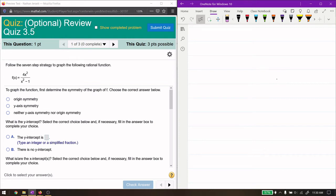This video is for review quiz 3.5. We're working on the seven-step strategy of graphing a rational function. There's not much reason to graph a function by hand since you can always use graphing software, but analyzing the function is more what we're trying to learn from this.